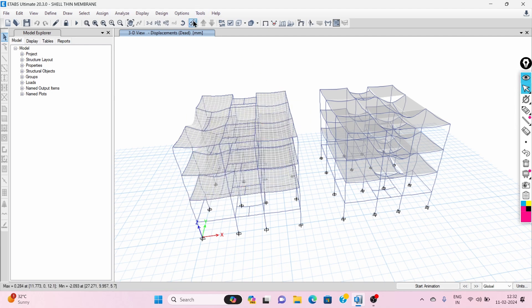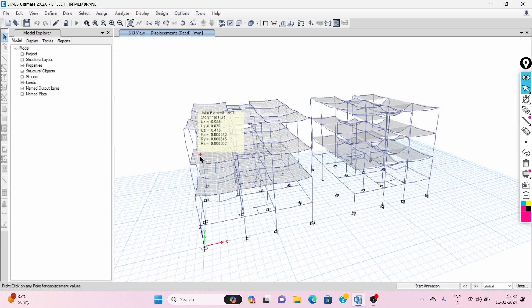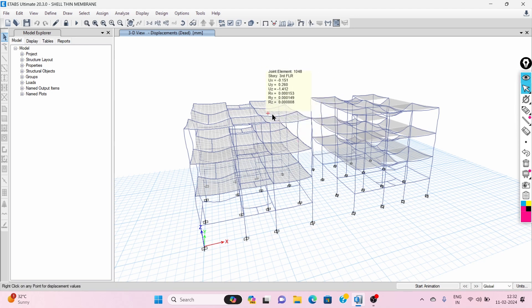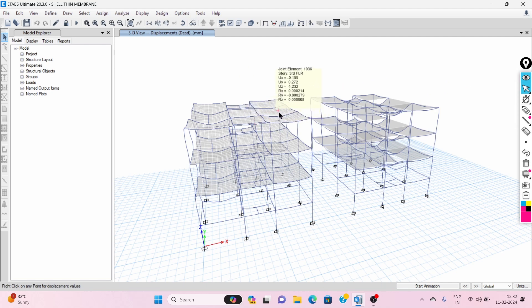You can see over here — we are getting less sagging in the shell thin model beams, while we are getting more sagging in the membrane model beams. In shell thin type of slab, it will transfer the moment from slab to the beams, but in membrane type of slab there is no bending moment.